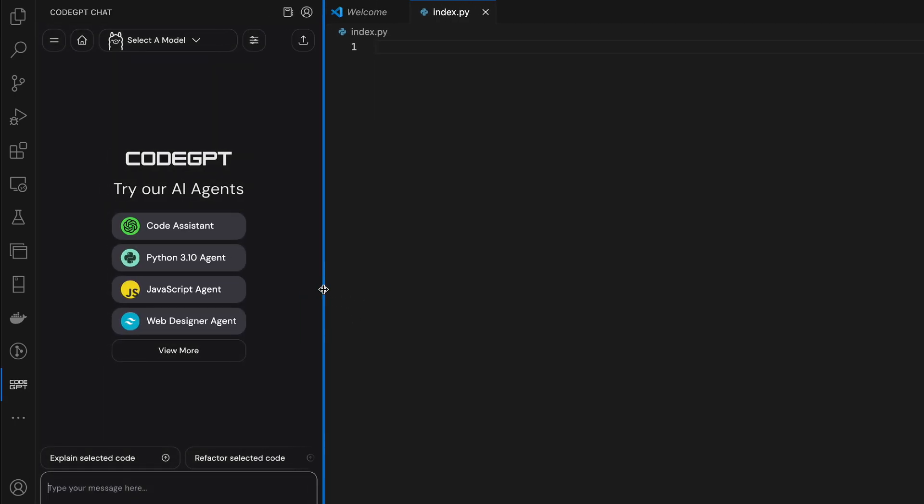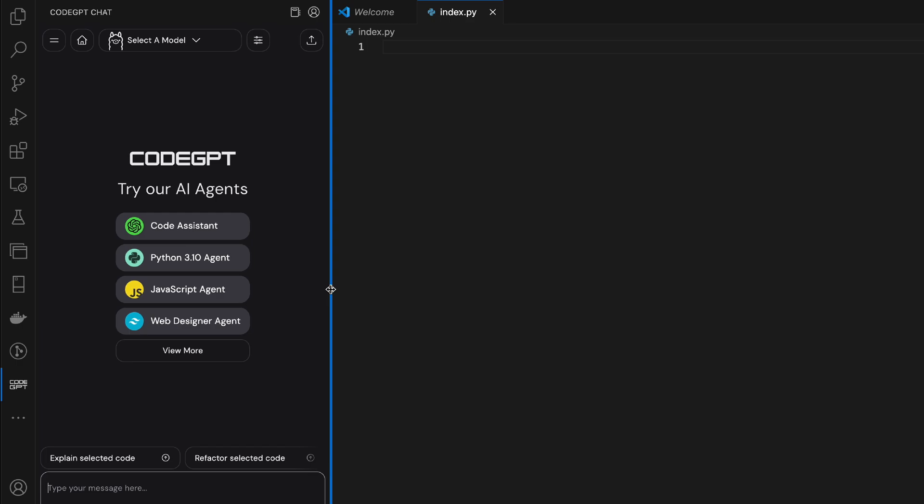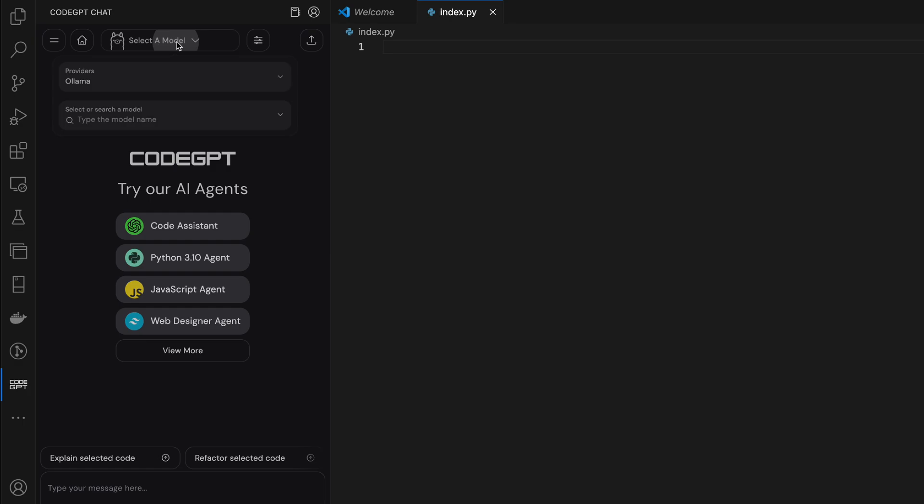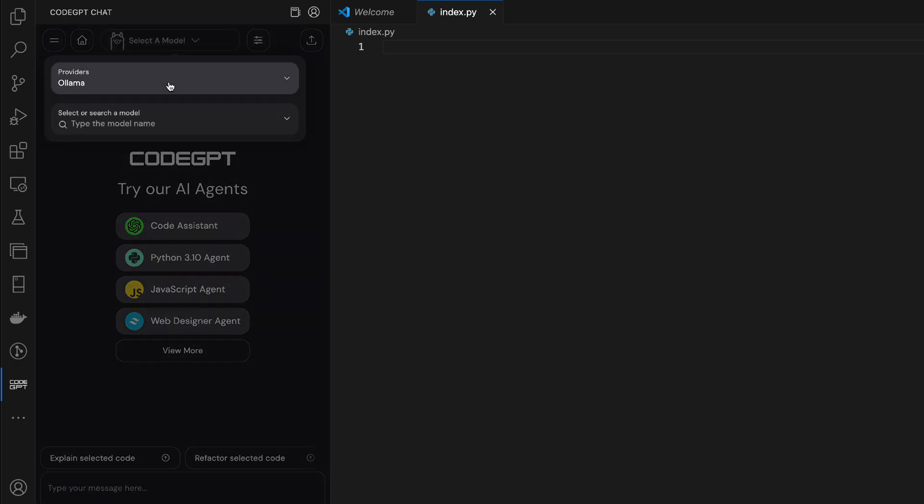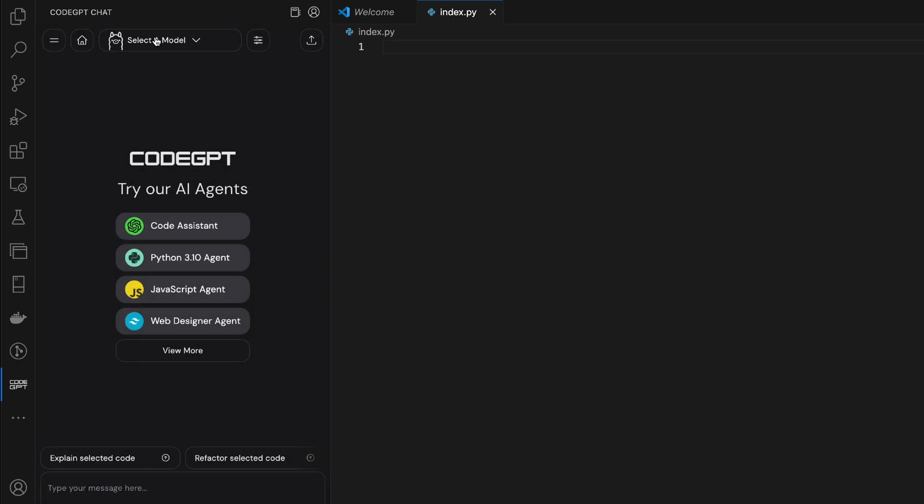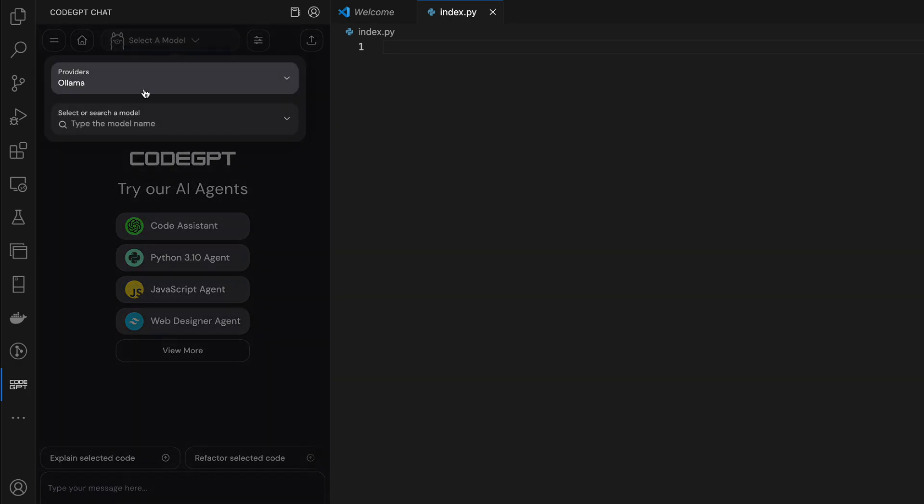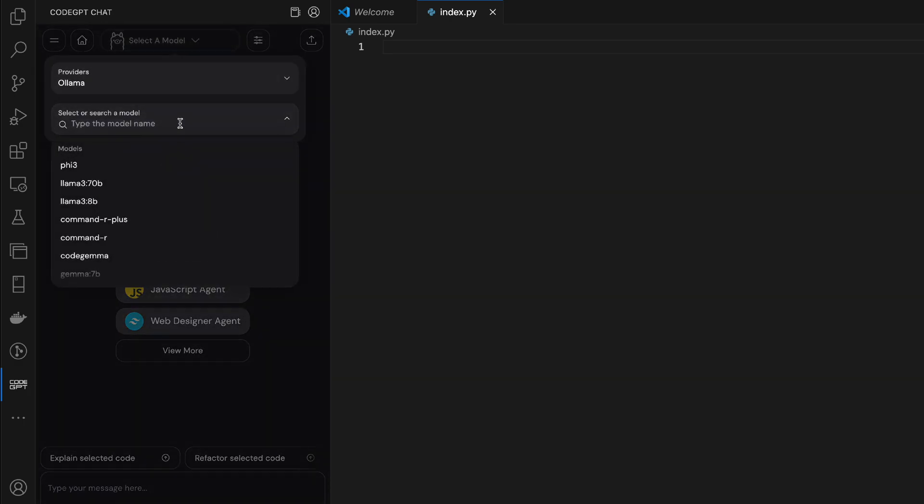And here you can see we have the assistants that we viewed earlier. We have Code Assistant. We have Python 3.10 Agent, which we checked out at the start of the video. We have JavaScript Agent and we can select a few more. Here we have Ollama as our provider and we can select.